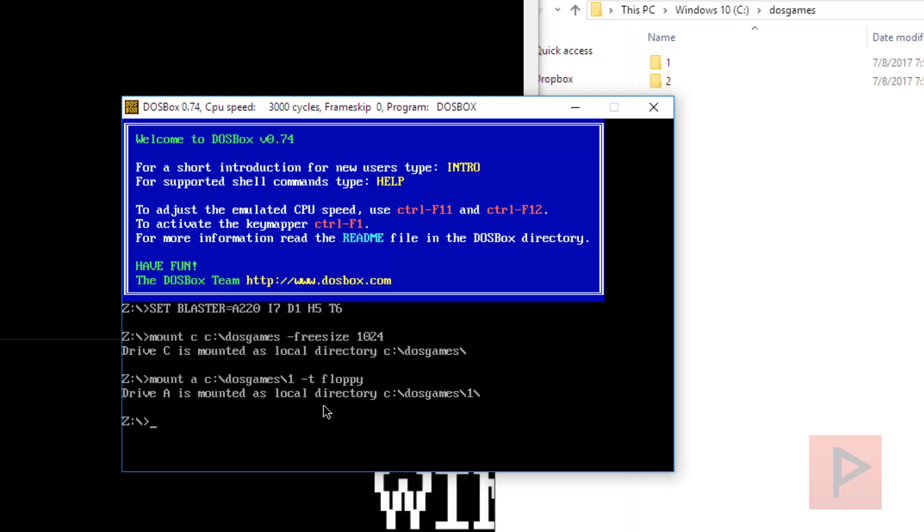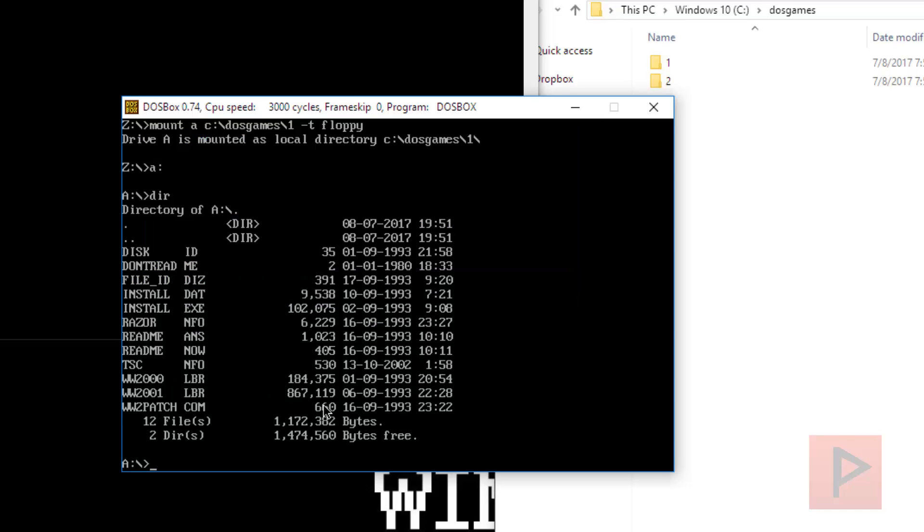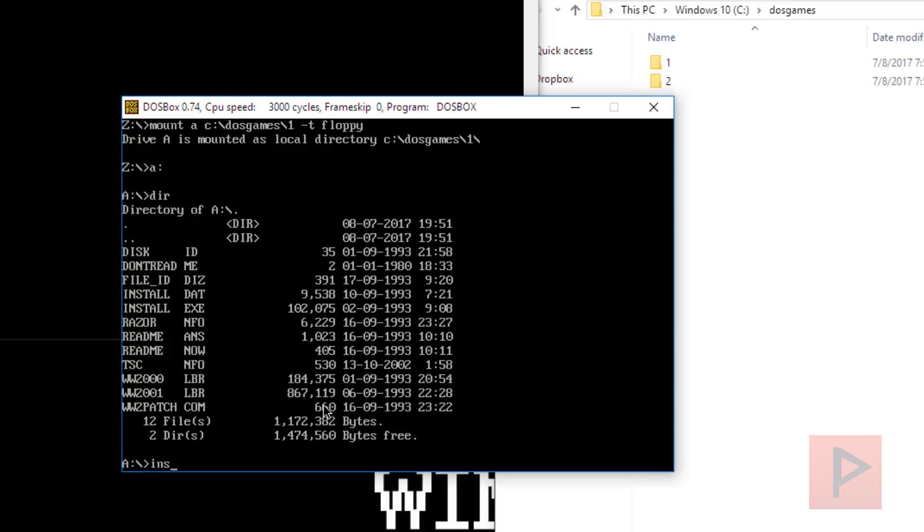Okay, so that's good. Next thing we want to do is we're going to mount this folder here as a floppy disk, so to speak, and then we're going to install the game. So we're going to do mount A, C colon, backslash, DOS games, backslash, one, space, dash T space floppy.